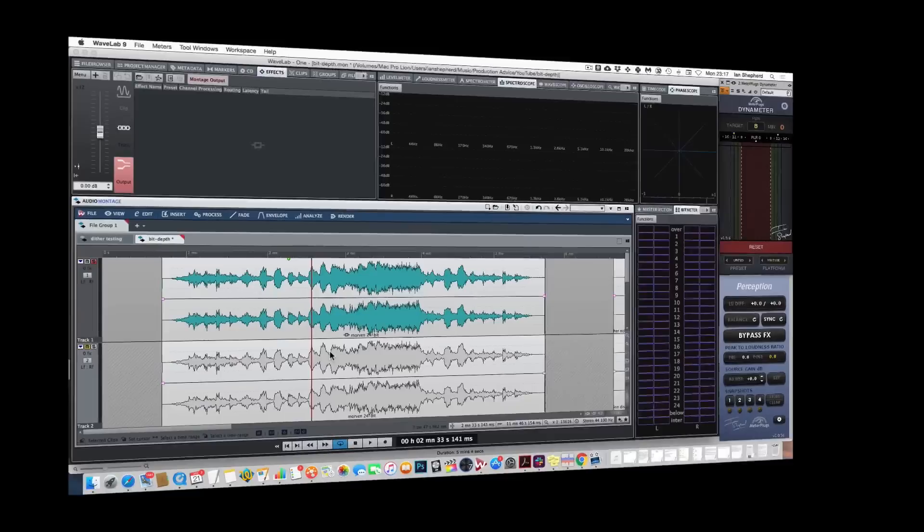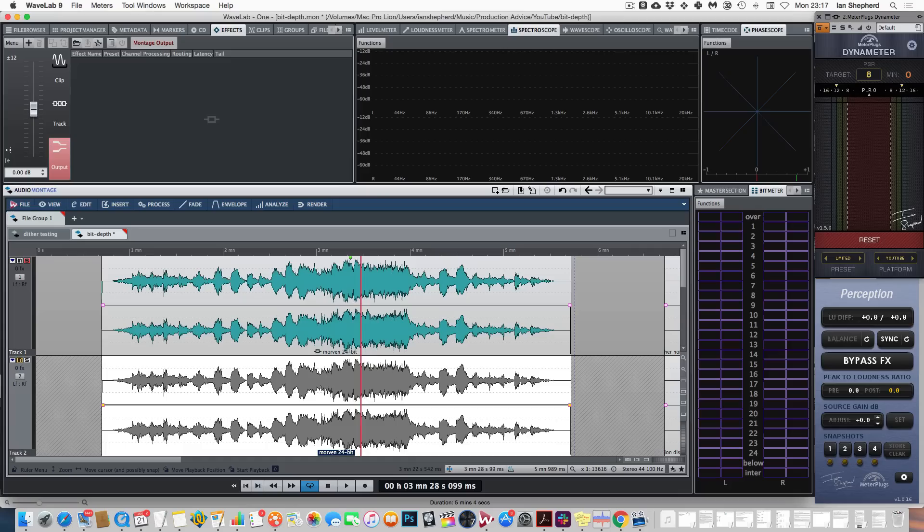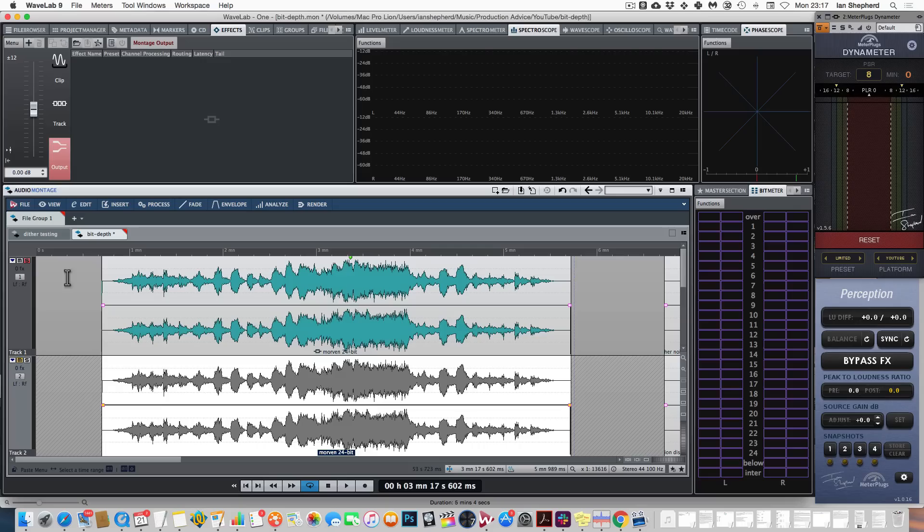And just in case you're wondering, here is what a perfect null test looks like. Here I have exactly the same file. And you'll notice when I unmute the version with the polarity inverted, we'll see nothing on the bit scope, showing a perfect null, meaning that the two pieces of audio are identical.